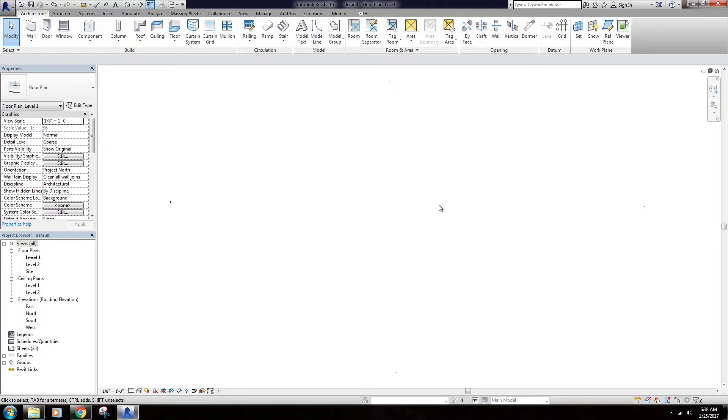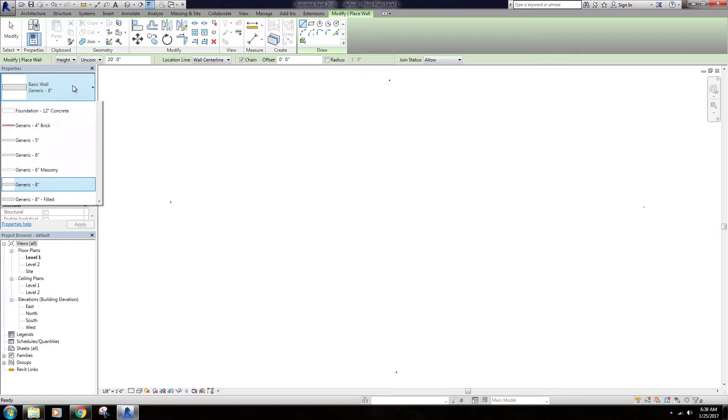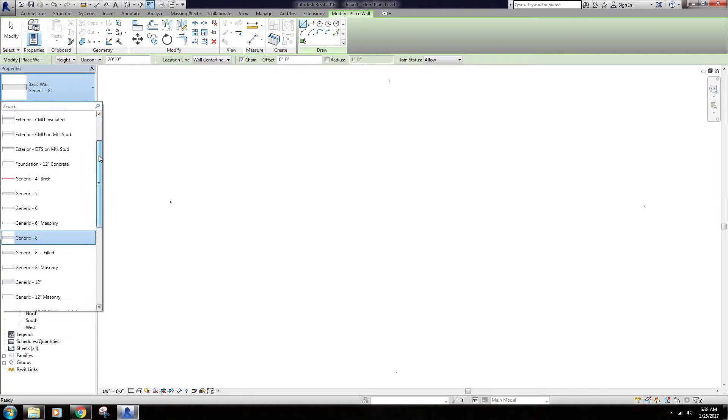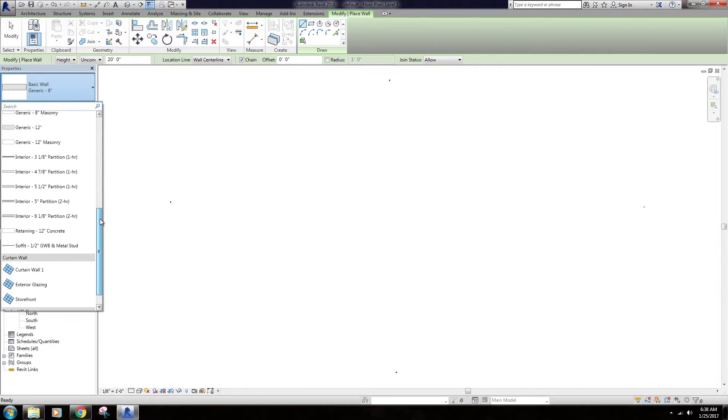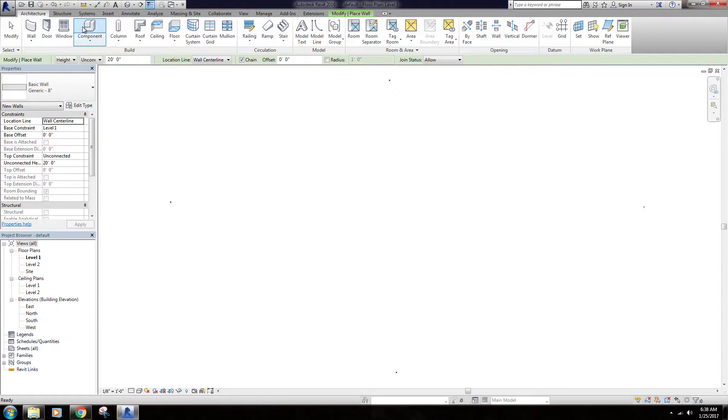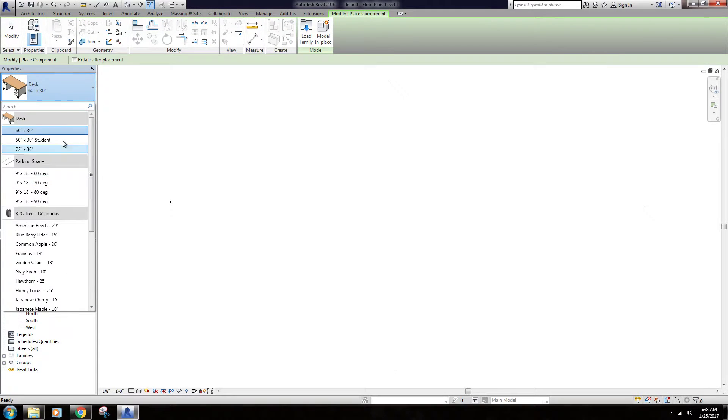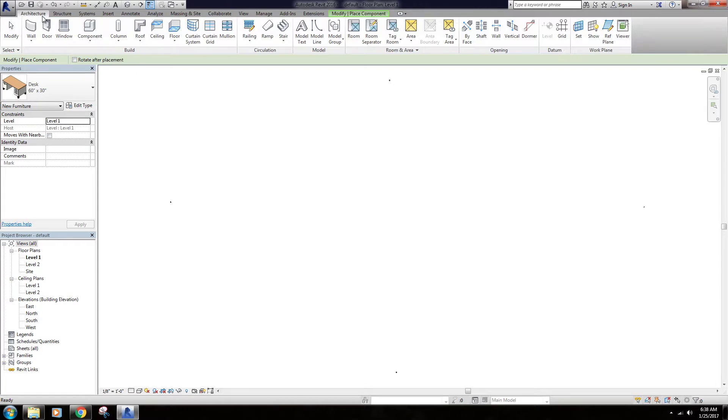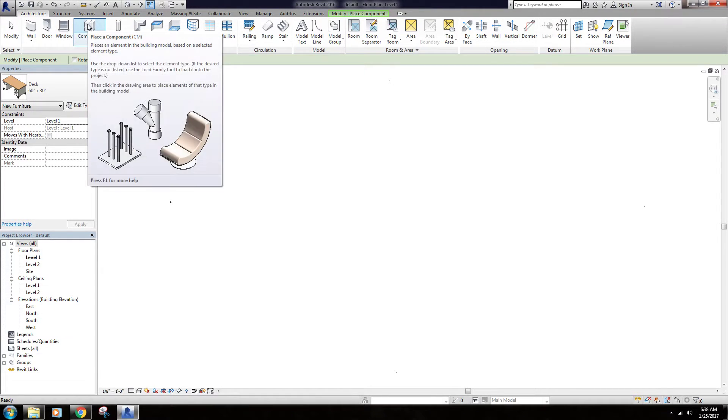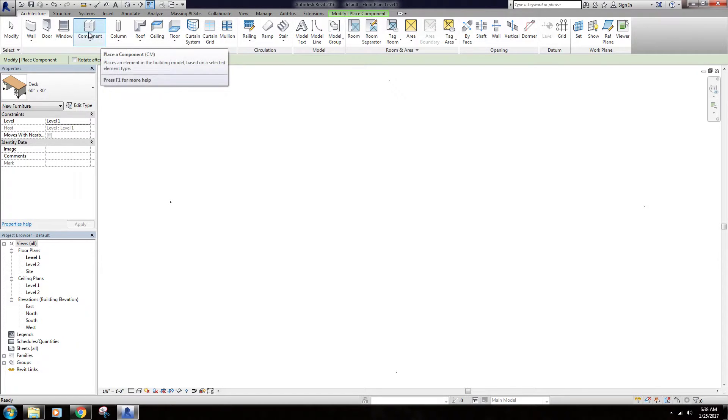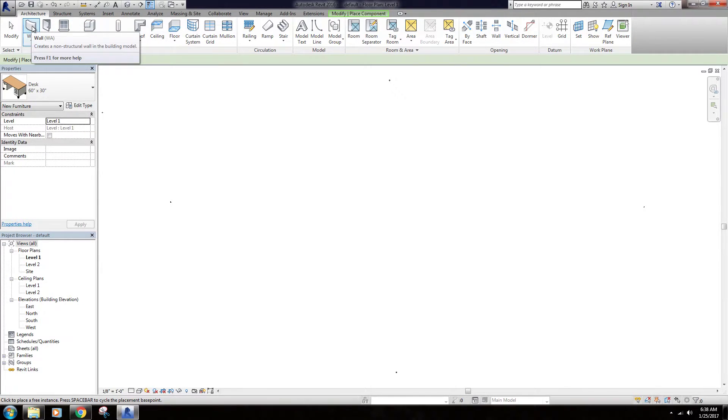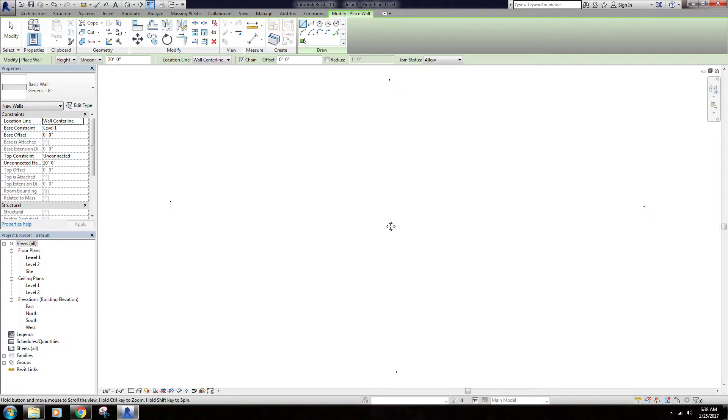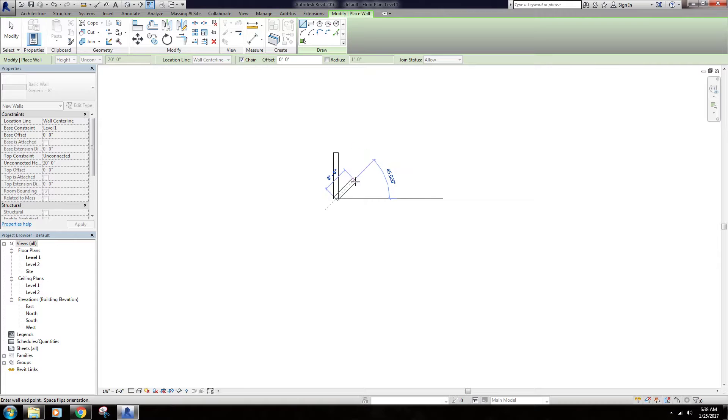As you get further into Revit and you know what items you're going to use a lot, there are all these wall types built in here. There are components already loaded in, and that sort of stuff starts to bog your model down a little bit. So what we can do is once you kind of know the items that you're going to use frequently, you can come in here and say okay, I use the generic 8 inch wall quite frequently so I'm going to draw one of those.